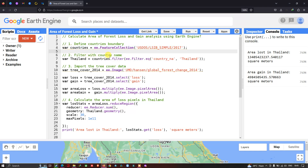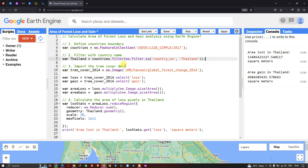Next we have to filter with a specific country name, because we're going to calculate the area of forest loss and forest gain for any country. For example, I will calculate the area for Thailand. We define a variable called 'Thailand' equals to 'countries.filter(ee.Filter.eq(country_name))' and output the layer name as Thailand.